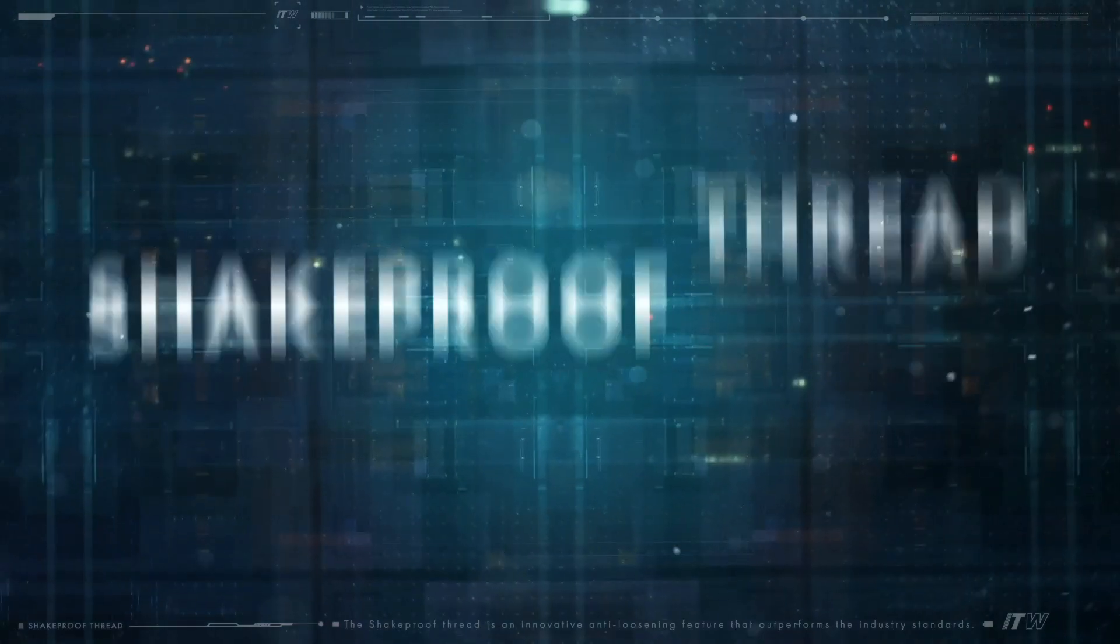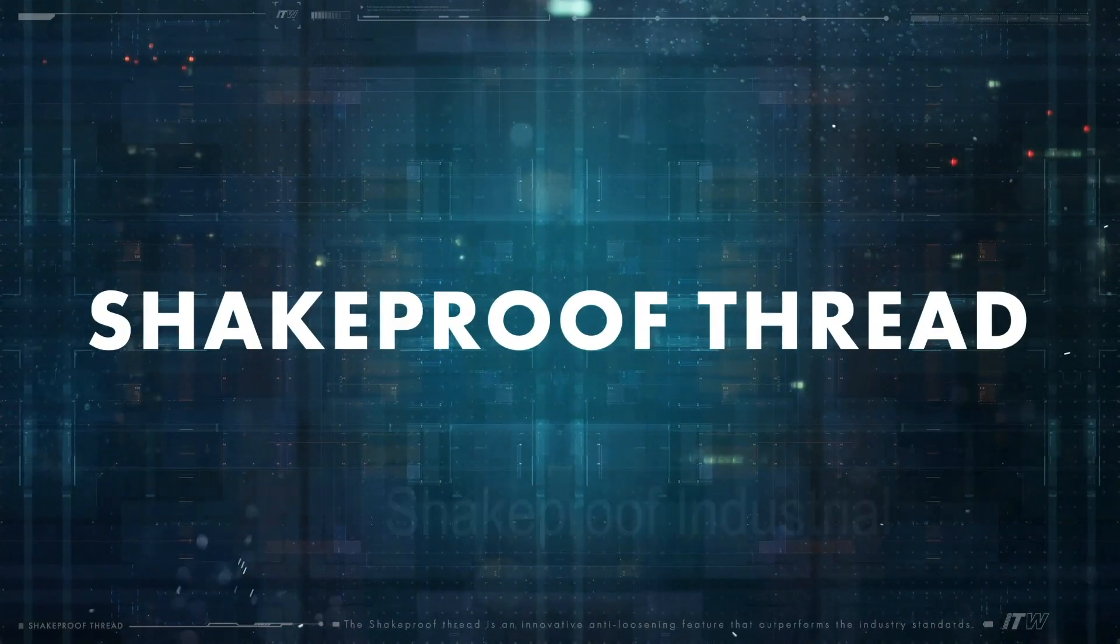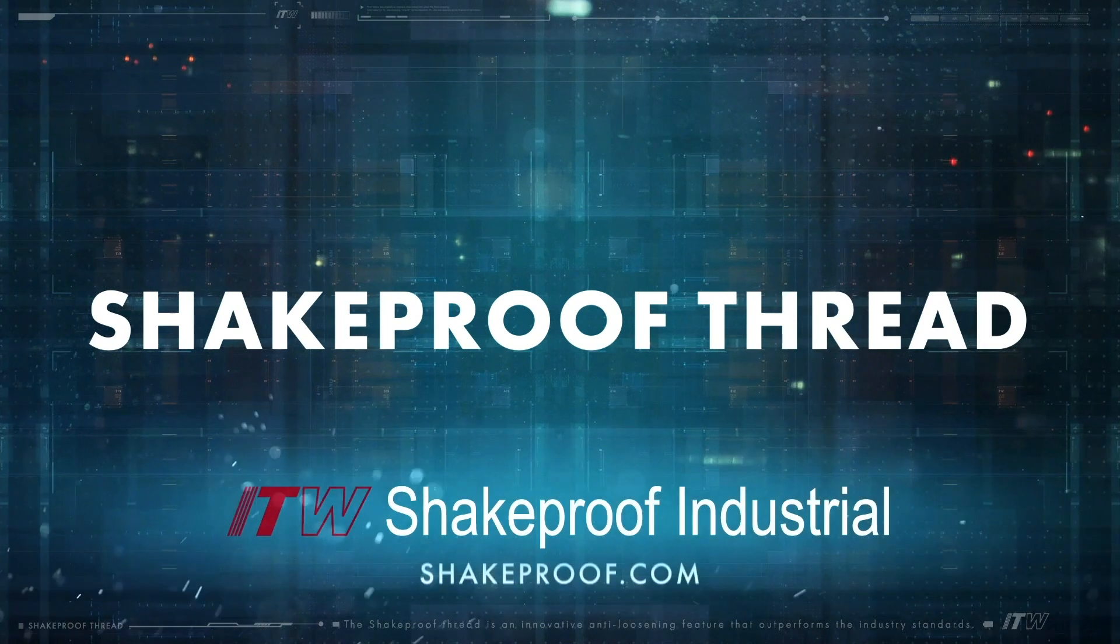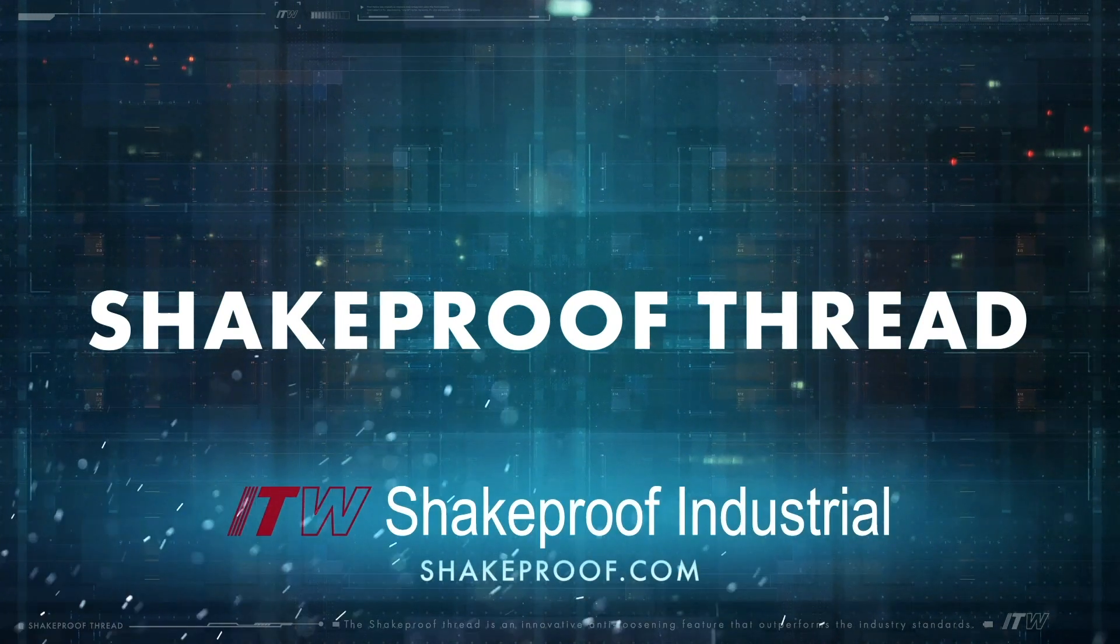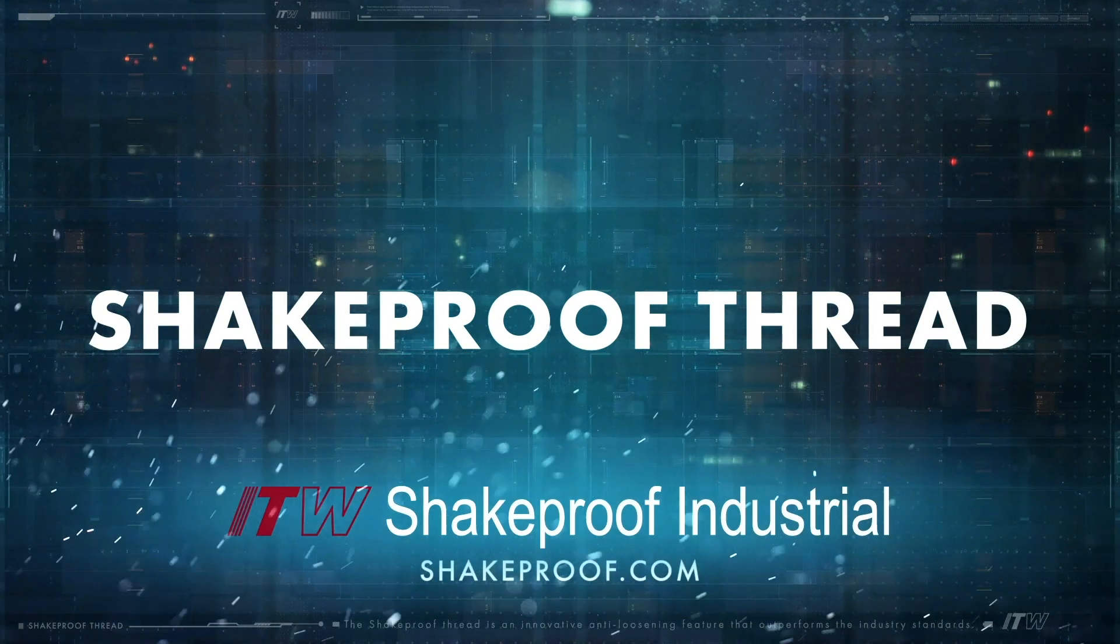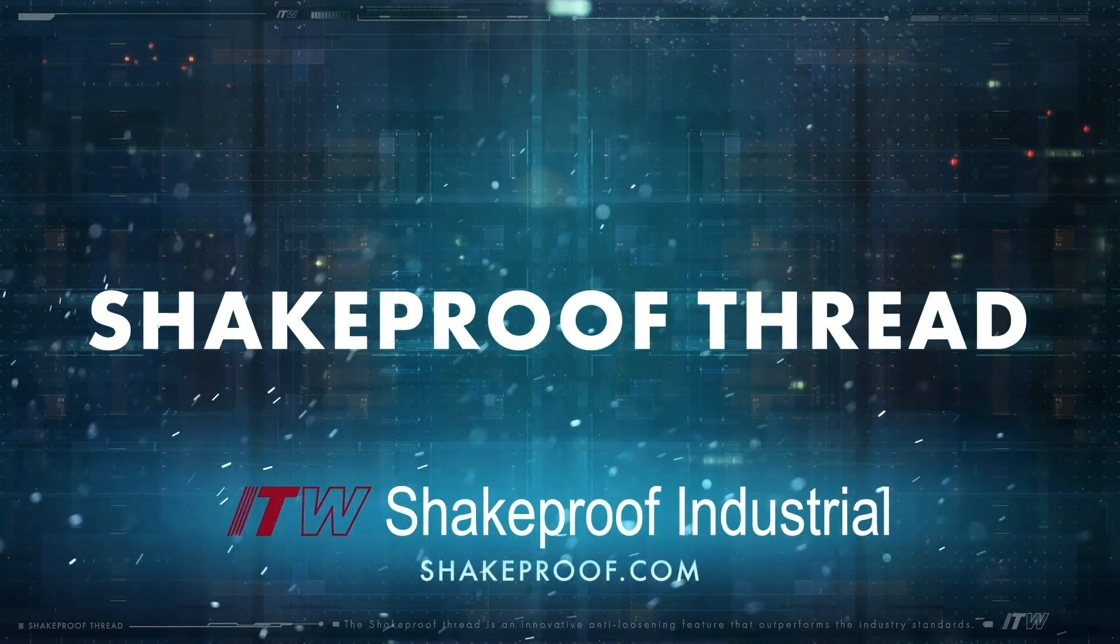Find out more about the Shakeproof Thread from ITW at Shakeproof.com.